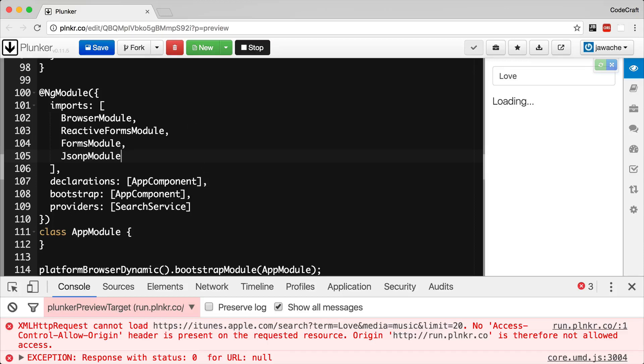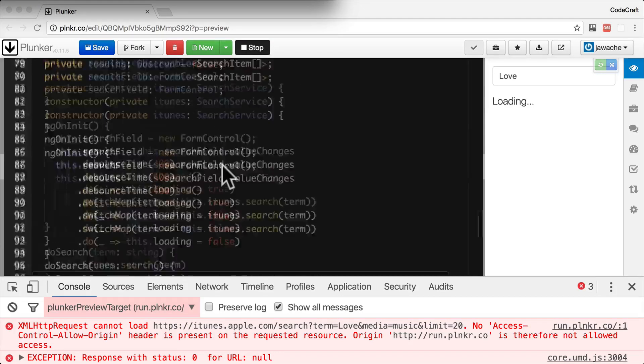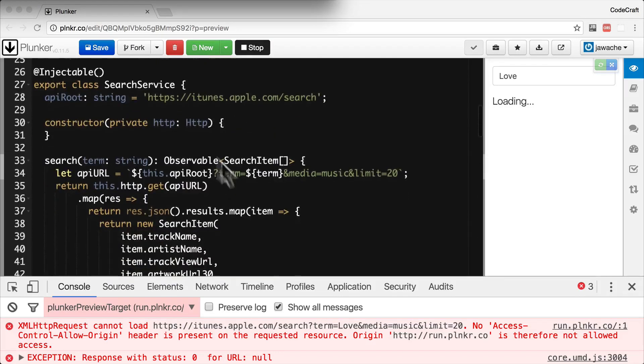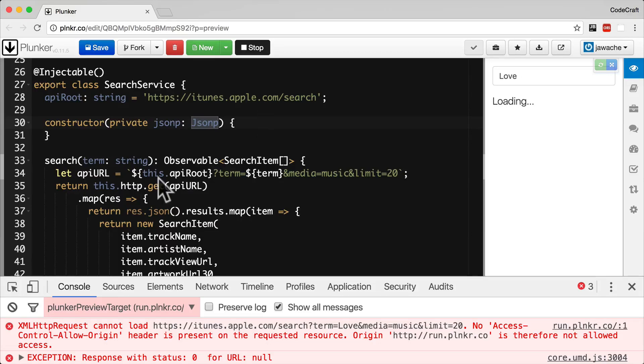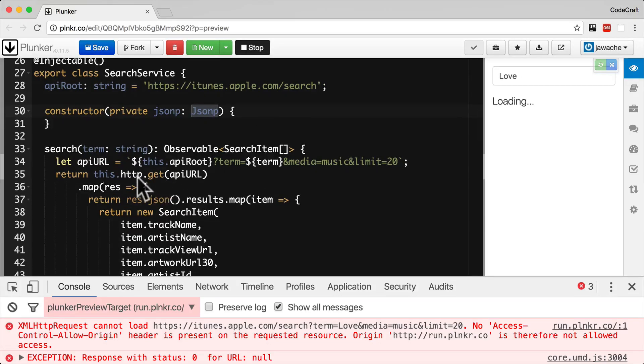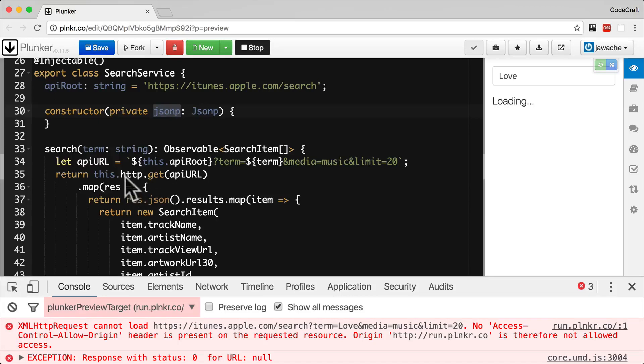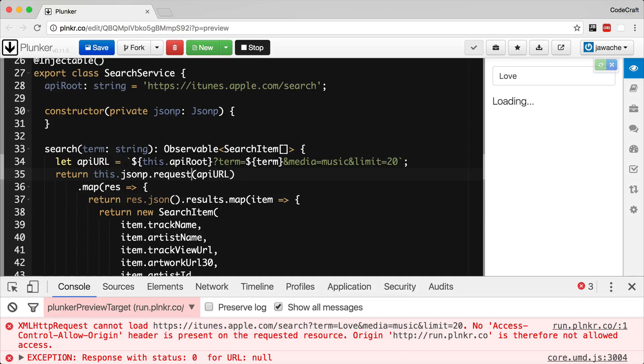Now let's change our search service to use the JSONP client library instead of the HTTP client library. I'm going to have a private property called JSONP which is of type JSONP. And then instead of calling this.http.get, we call this.jsonp.request. So with JSONP, it only has one function called request, not get.